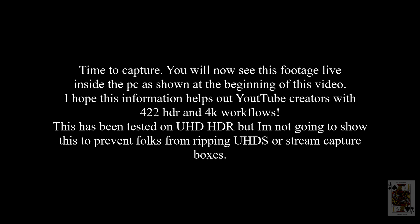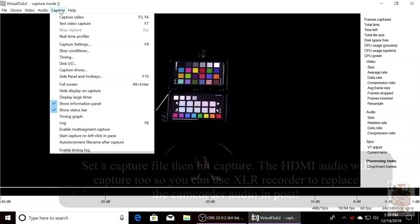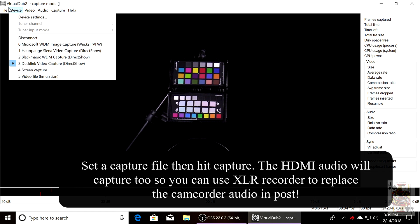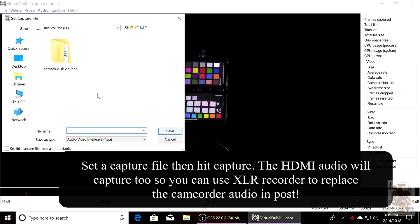Now you're going to go up to the Utility at the top, as shown in the next clip. Click Capture, select Set Capture File, give it a name.